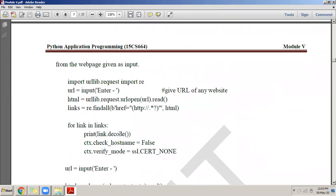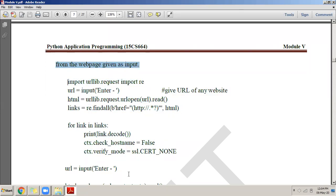This is a very simple program for web scraping — requesting a web page from the server and retrieving only the links. First, import urllib.request and import re for regular expressions. Then read the URL from the user using input. After that, request the URL using urllib.request.urlopen, read the response, and put it into the variable 'html'. Then in 'html', check for the href pattern using re.findall to find all matching links.